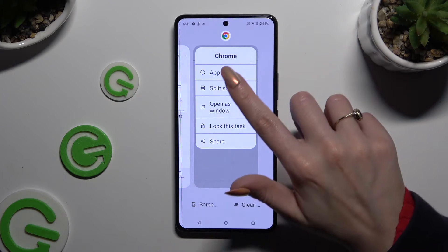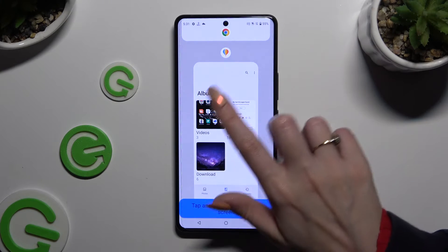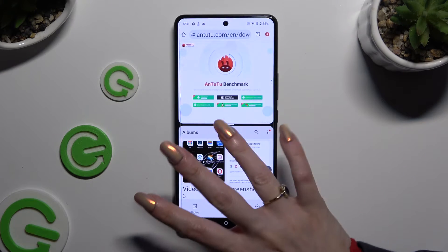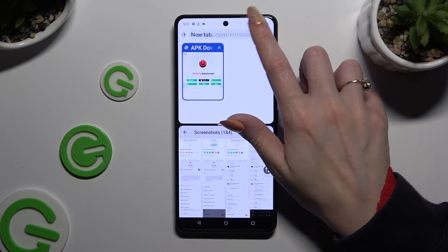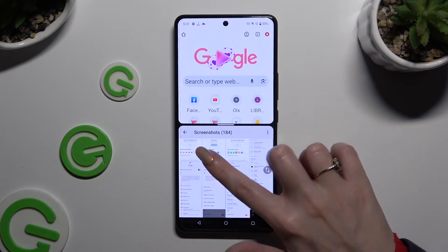Then tap on split screen and click on the second app. As you can see, now I can use both at the same time.